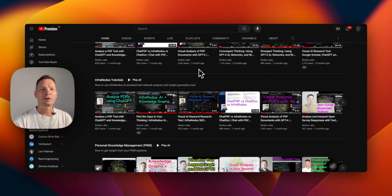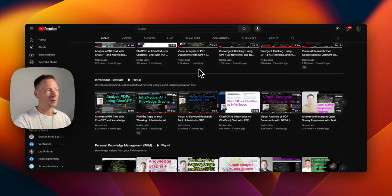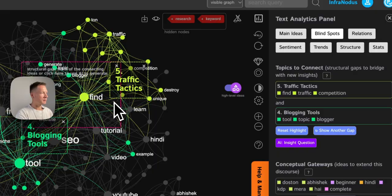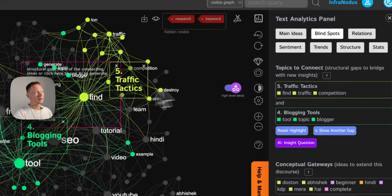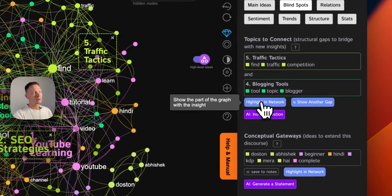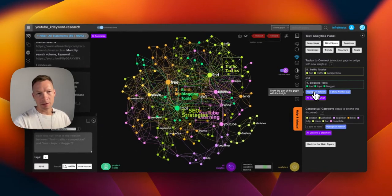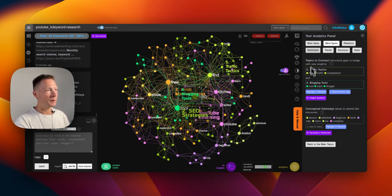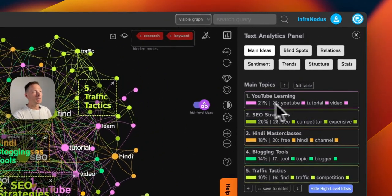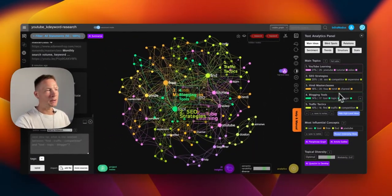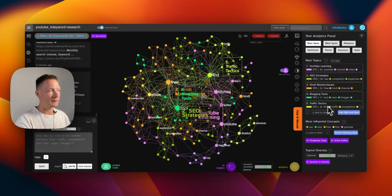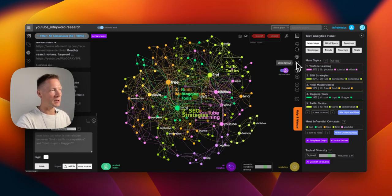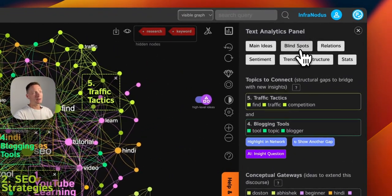Hello everyone. In this video I will show you how you can study informational supply for any topic using the tool called InfraNodus, which allows you to quickly see what are the main topics in what exists out there on a certain subject. For example, keyword research — what are people offering on this topic on YouTube at the moment — and you can see all the different topics here: YouTube learning, SEO strategies, master classes, blogging tools, traffic tactics, and so on.